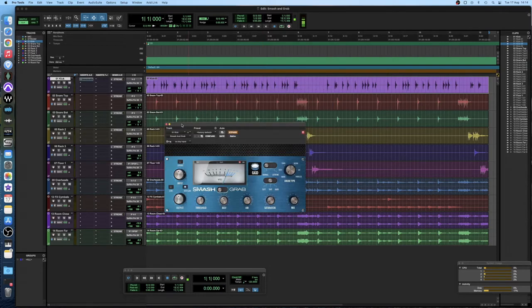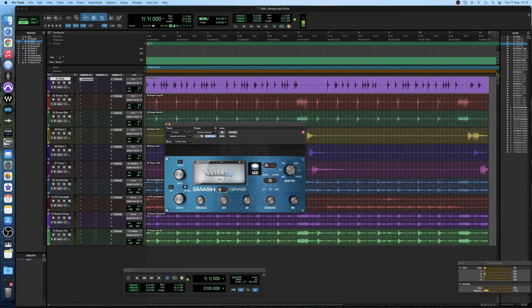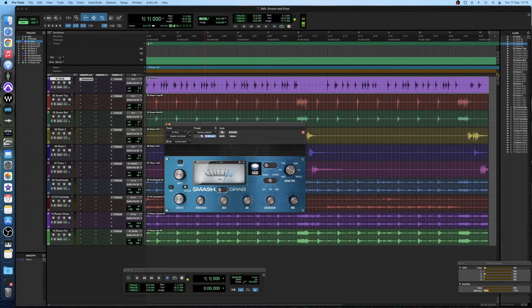So when compressing with smash and grab the first thing that you do is you select which drum you are compressing. So we're going to start with the kick, so we set this dial here to kick. When using the basic version of the plugin this will automatically select a release time and attack time and a ratio that will sound good for this drum.